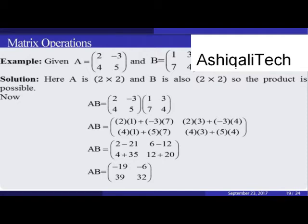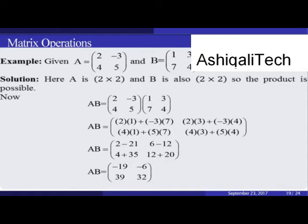The multiplication A·B is computed as follows: multiply the first row [2,-3] by the first column of B [1,7], giving 2×1 + (-3)×7. Then multiply the first row by the second column, then the second row by the first column of B, and the second row by the second column of B. The result is AB = [[-19,-6],[39,32]].